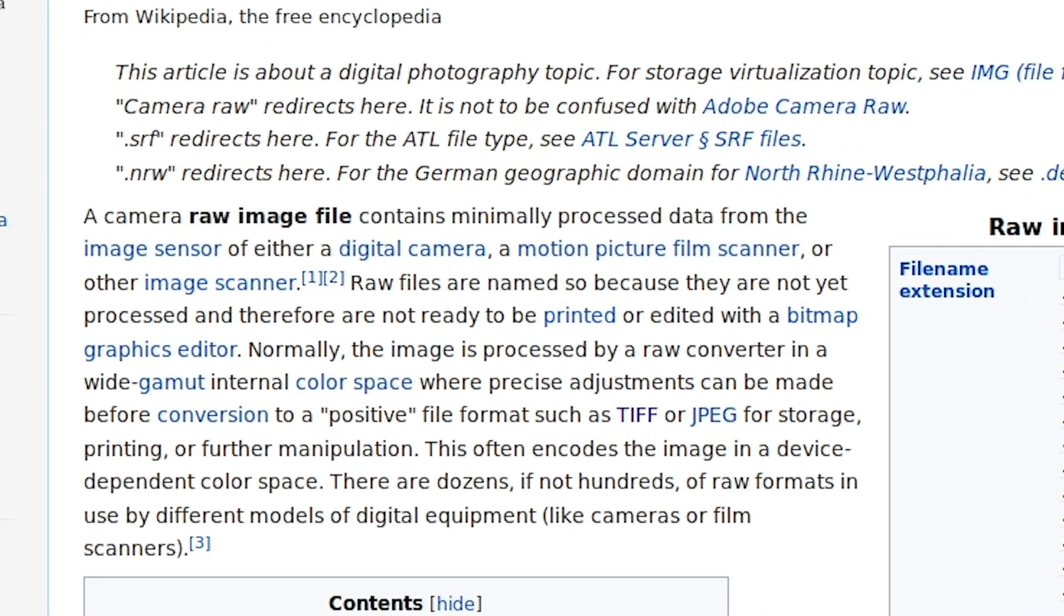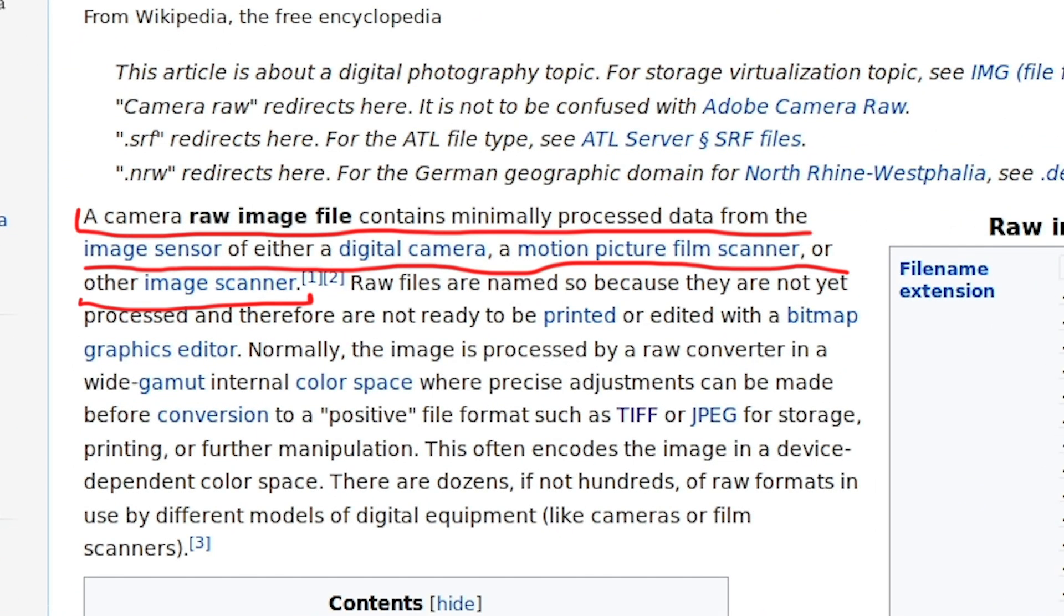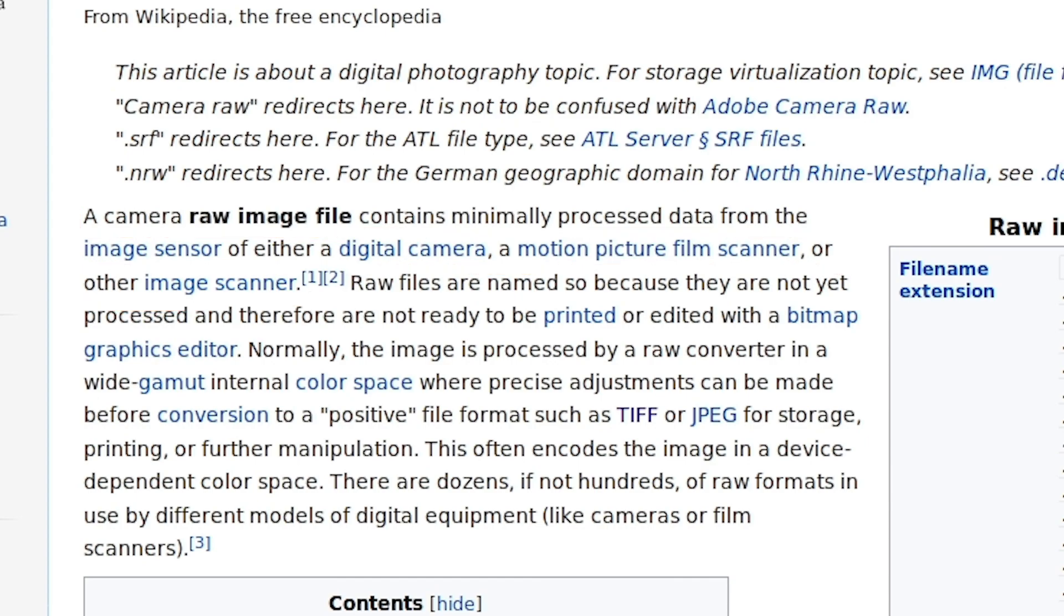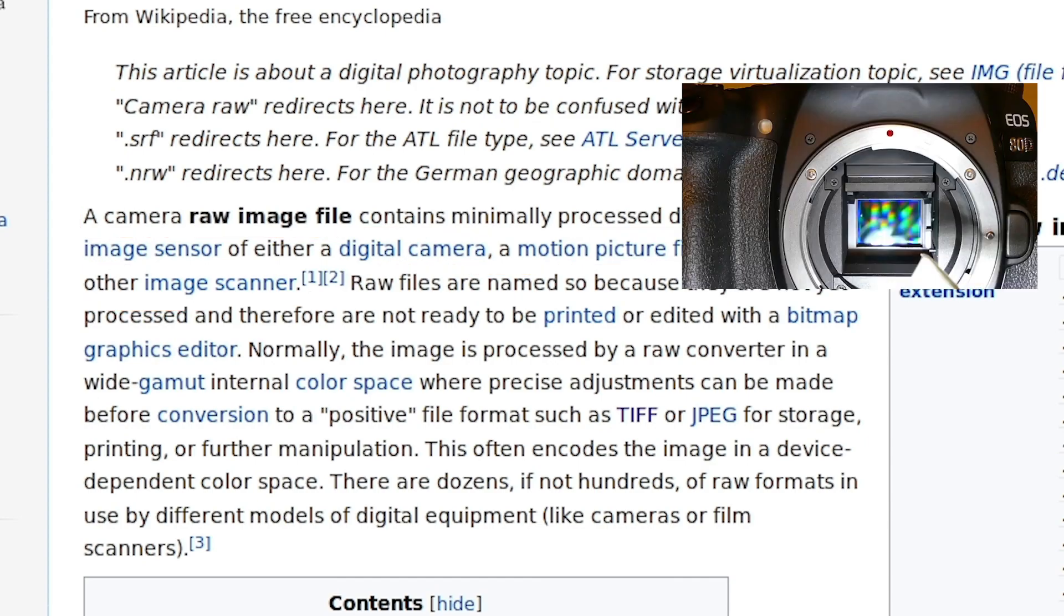Let's see what Wikipedia tells us. A camera raw image file contains minimally processed data from the image sensor of either a digital camera, motion picture film scanner, or other image scanner. Inside my digital SLR I have an image sensor whose primary job is to capture as much light as it can in order to produce the final output image.